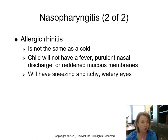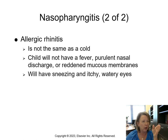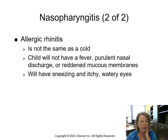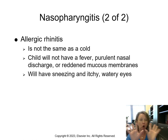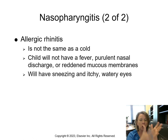Allergic rhinitis is not the same as the common cold. It's also known as hay fever — it's an allergic reaction. The child will not have a fever, but will have clear nasal discharge, red mucous membranes, and watery itchy eyes. It's not a very comfortable thing. I don't necessarily think you'll be tested on this for the upcoming test, but it's great to understand for your practice.